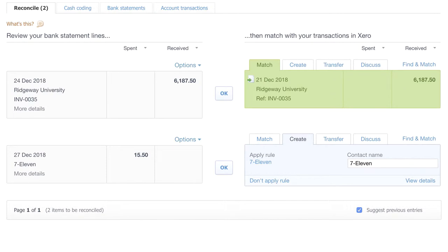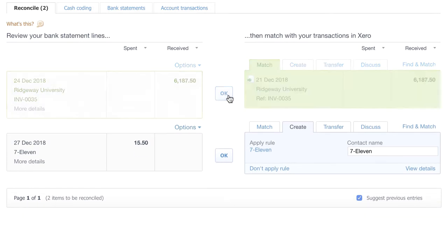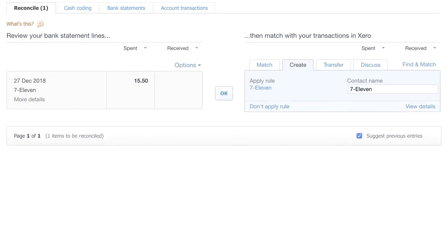So now, all that's left to do is click OK and confirm that we want to reconcile the statement line to the transaction in Xero. The second feature that I want to show you that makes the bank reconciliation easier and more efficient is a feature in Xero called Bank Rules.